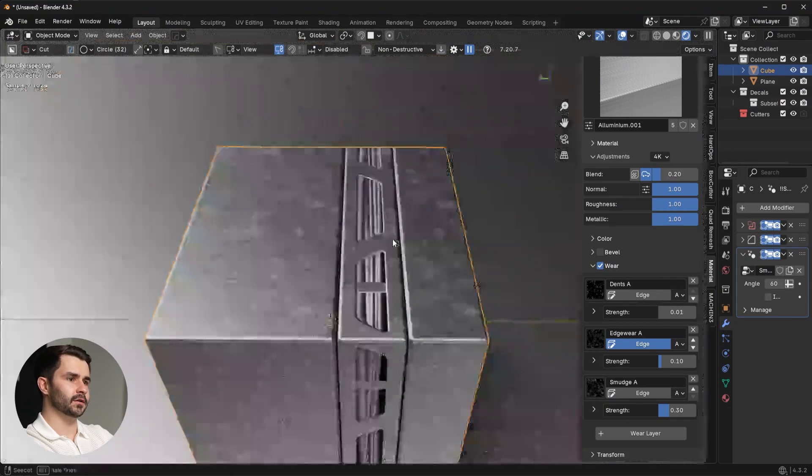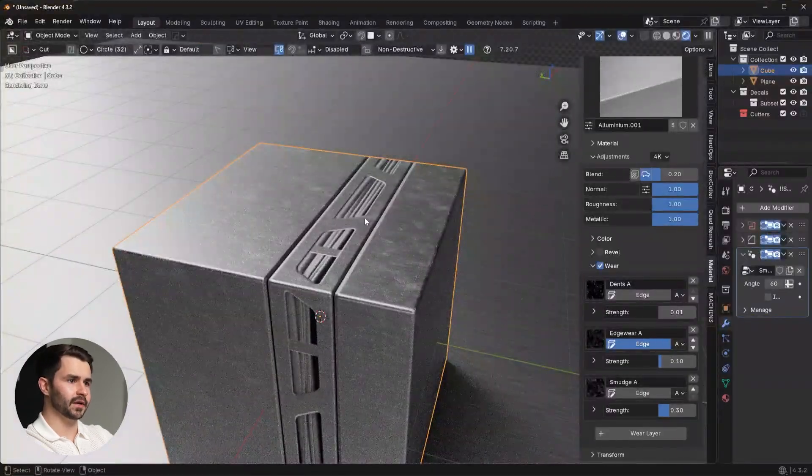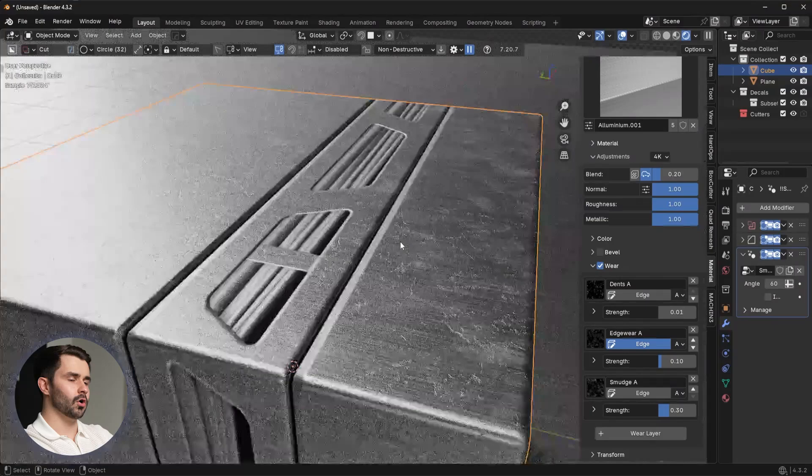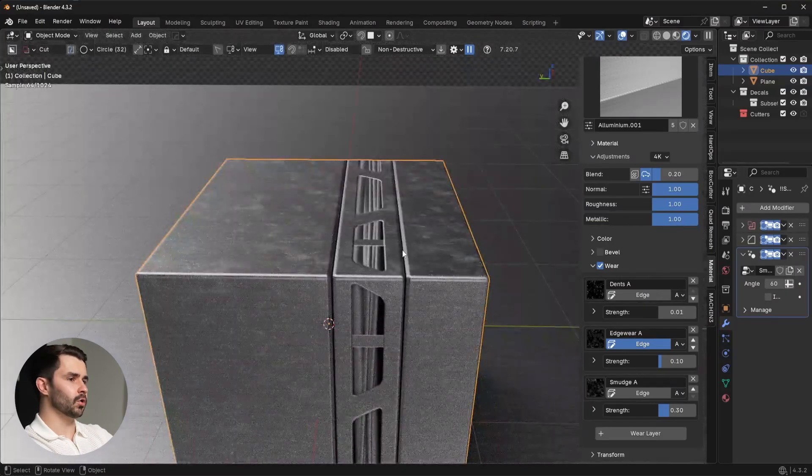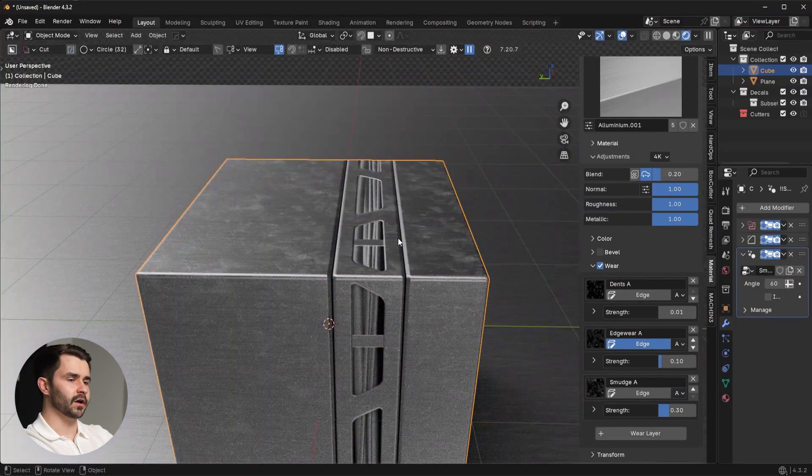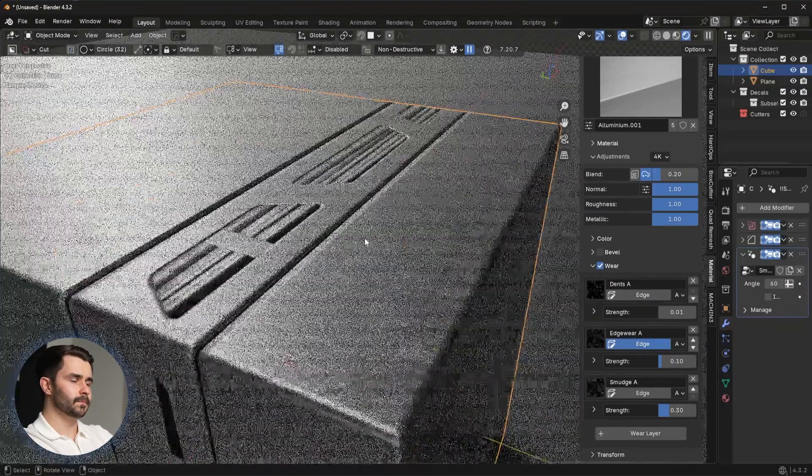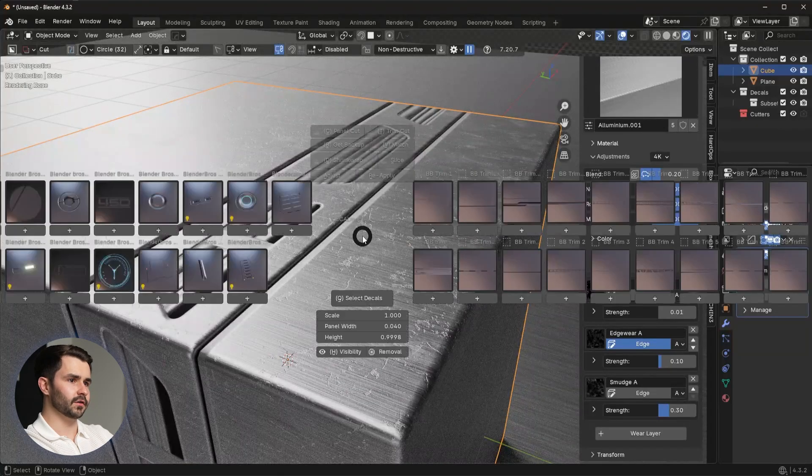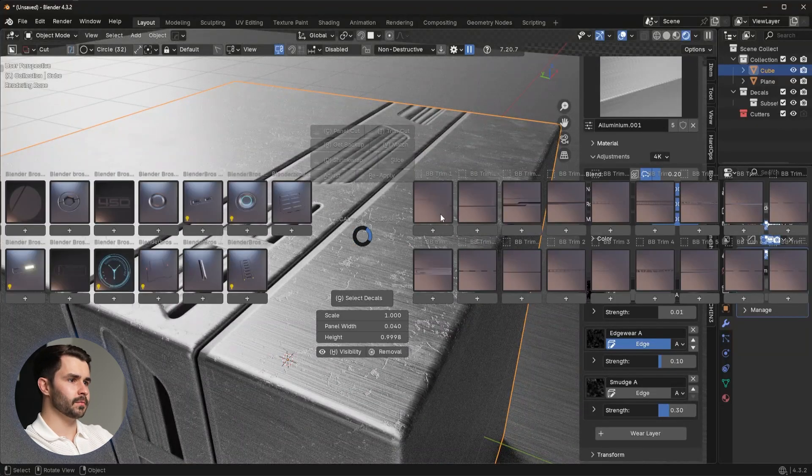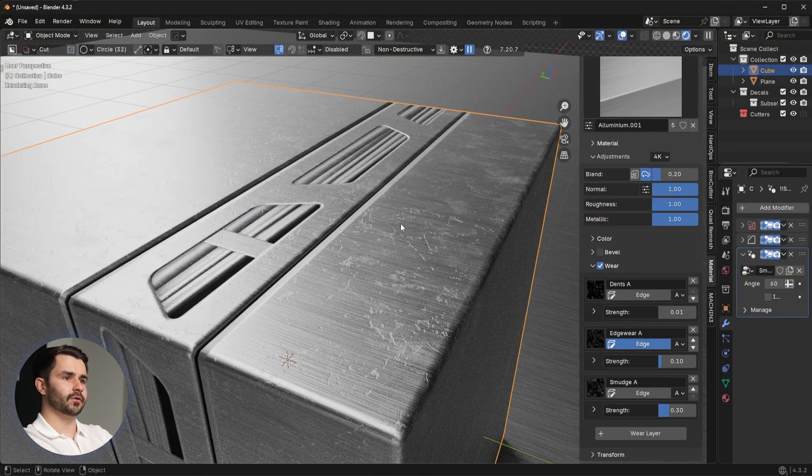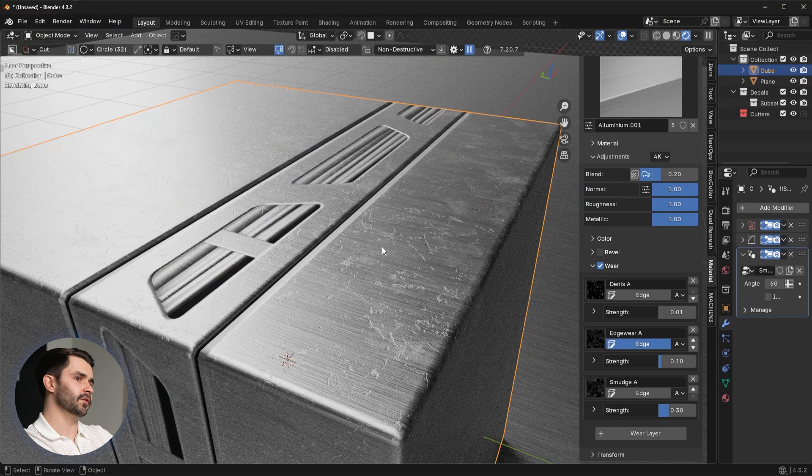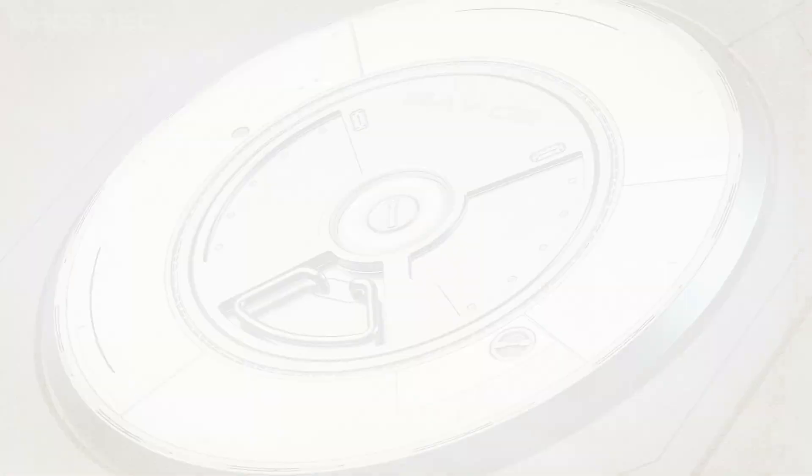Again, this problem has been an issue for years, and all you need to do instead of modeling in all this tiny detail, all you need to do is select the decal or the trim sheet that you want, apply it to your model with one click, and you're going to have this exact result.